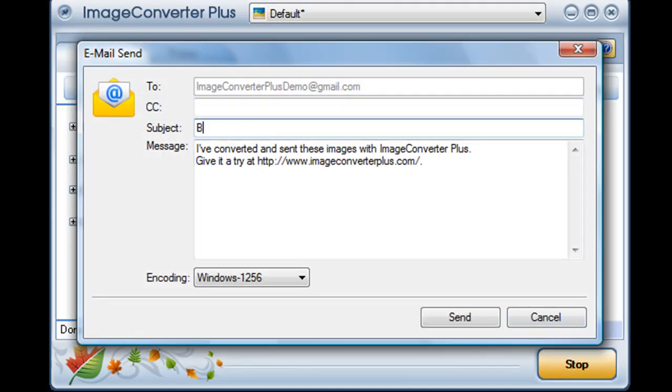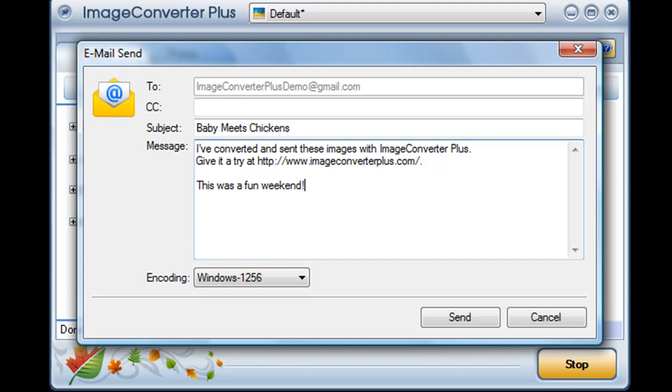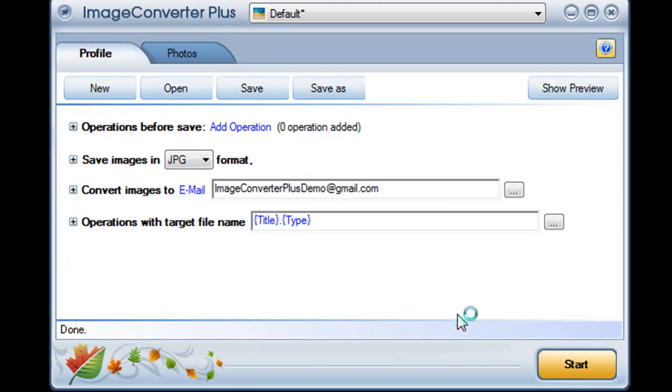I can add a subject line and a message to go with my pictures. I click send and they're on their way.